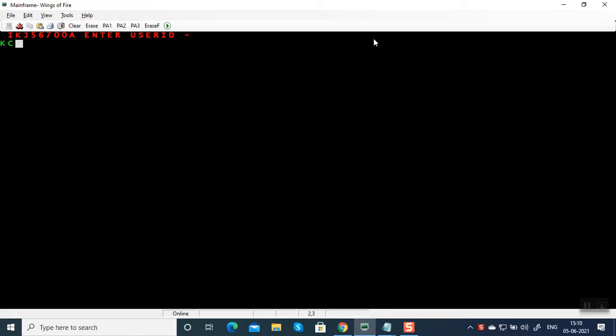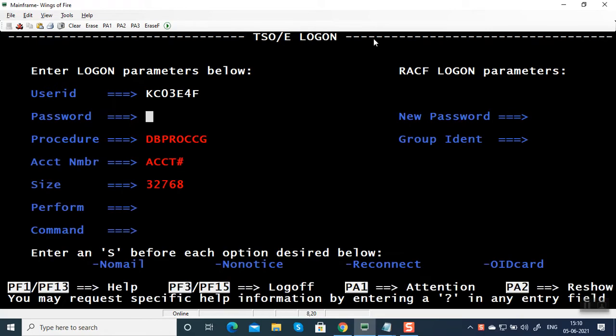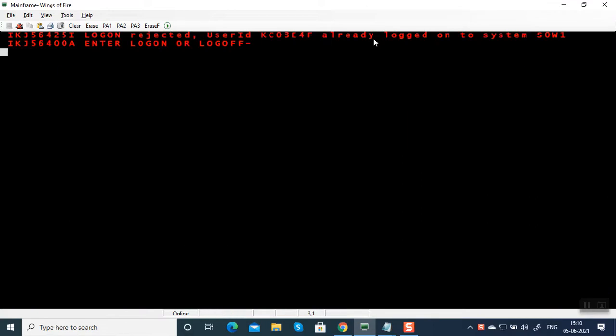Here I'm going to log on now. I'm going to enter the password and press enter.